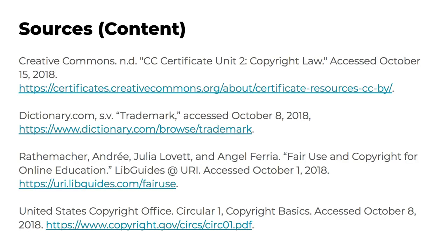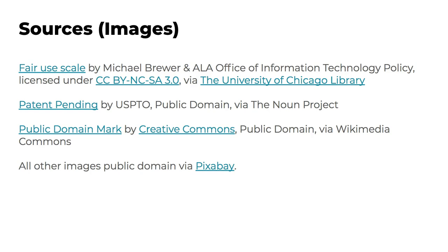Search for works in the public domain. Thank you for watching this video. Here's a list of the sources I consulted to create it, and a list of credits for the images I used on the slides.